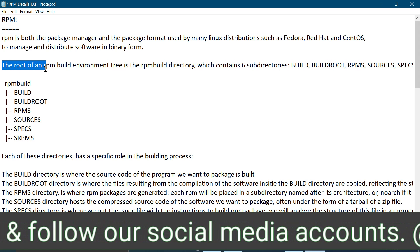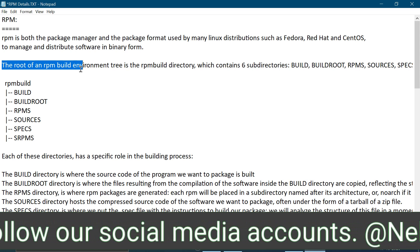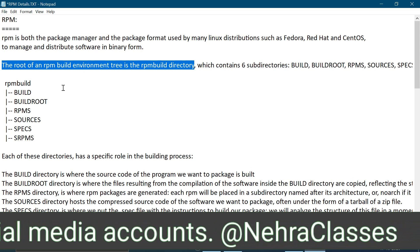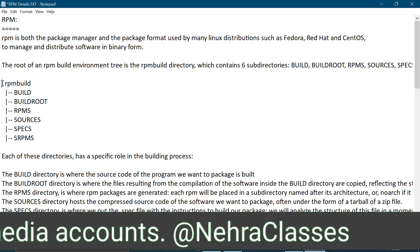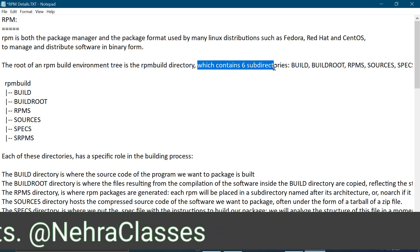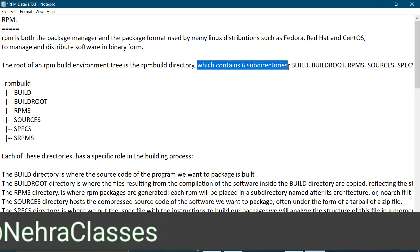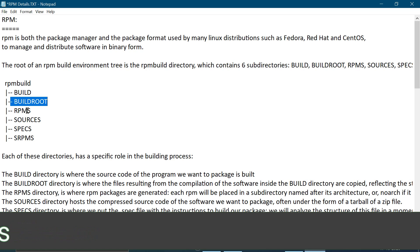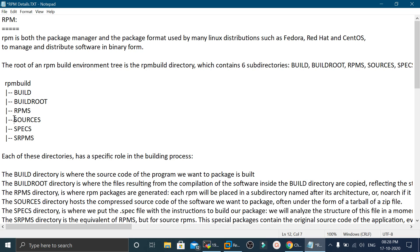The root of an RPM build environment tree is the RPM build directory. This directory contains six subdirectories which include: build, buildroot, RPMs, sources, specs, and SRPMs.